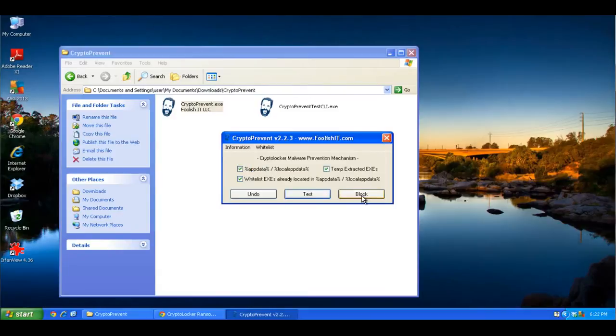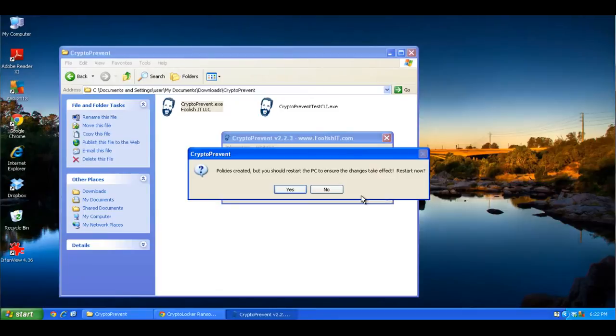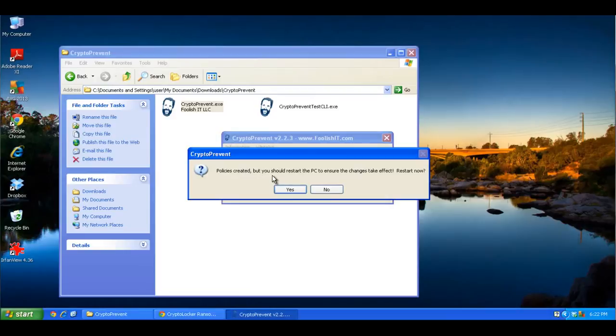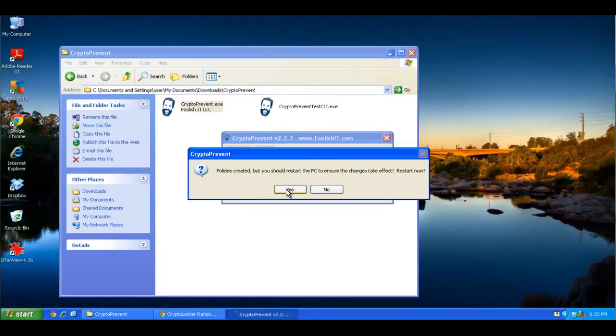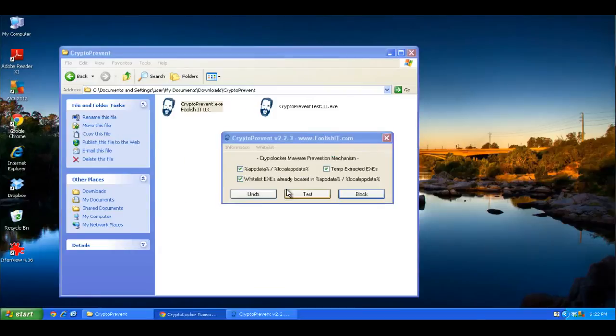But to actually run it, you click block. And it tells you that it's made its changes, but for them to be in effect, you have to restart your computer. So here I'm going to restart my computer. And then when we come back, I will show you what changes it made, how to test to make sure that it's working correctly, and also how to undo the changes it made in case any of your applications have a problem running after you've run this program. So I'll be back in a second after I've restarted my computer.